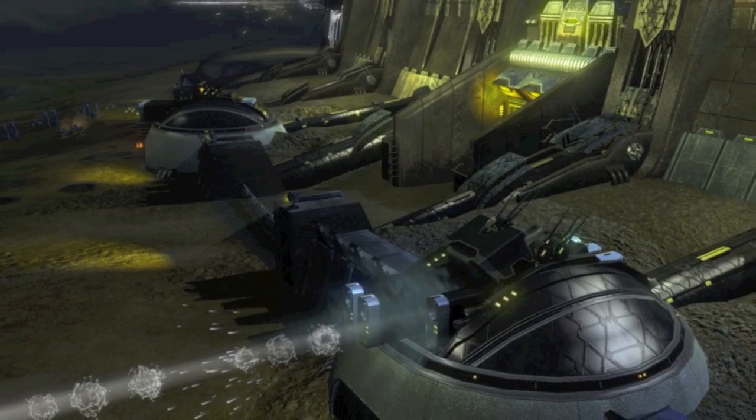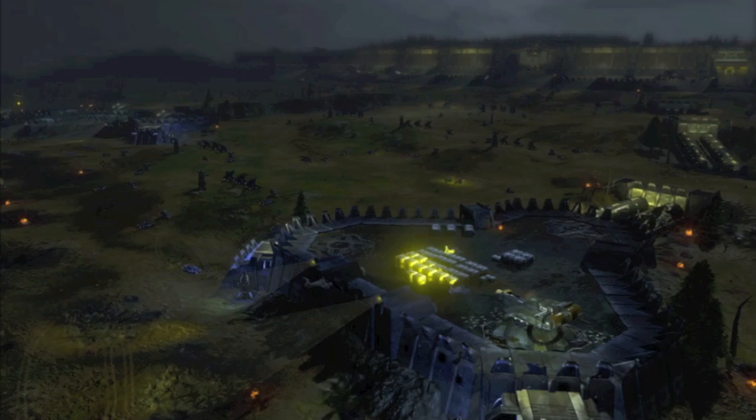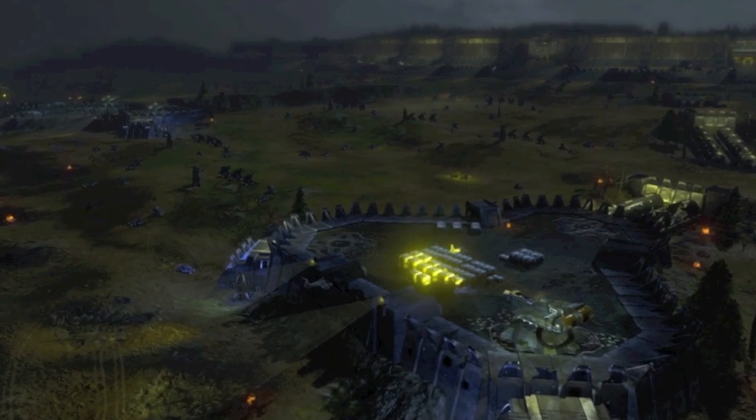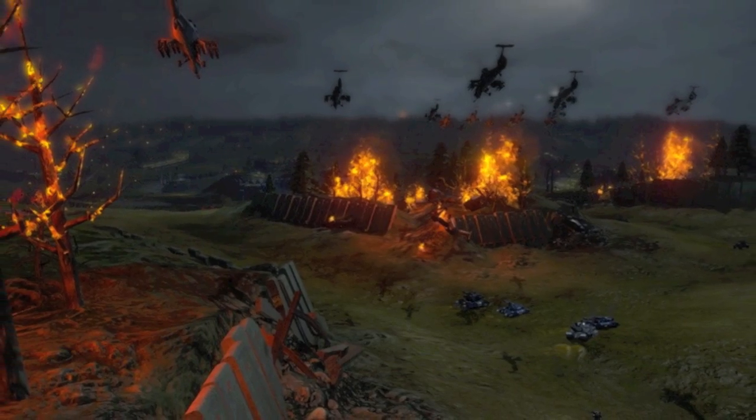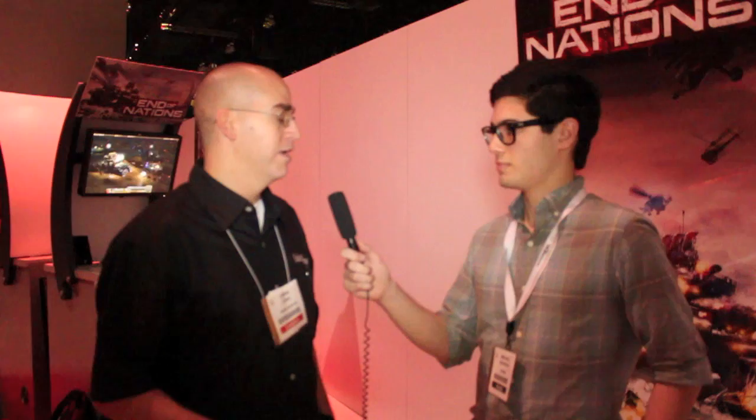Walk us through the typical day of an End of Nations player from when they log on to what they're going to be doing. When you first log on, you'll be looking at the War Room, which gives you a great overview of what's going on in the game at that moment — a lot of information about where your friends are, what's going on, what battles are happening.